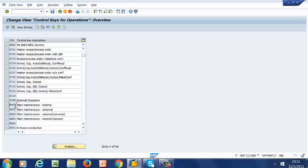PM01, PM02, PM03, and PM05 are the most commonly used control keys, but you still can go ahead and use any of the others depending on your application.